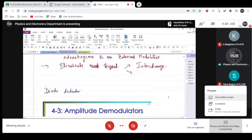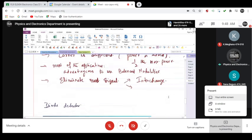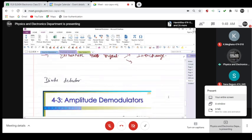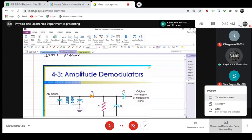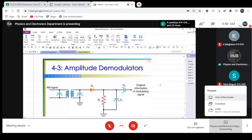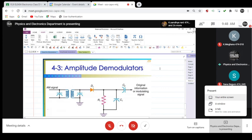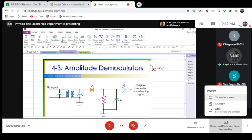Having produced modulated wave, the next task is to be able to recover the signals back. To recover a signal back, what we use is a demodulator circuit. This demodulator circuit is also known as a detector circuit.